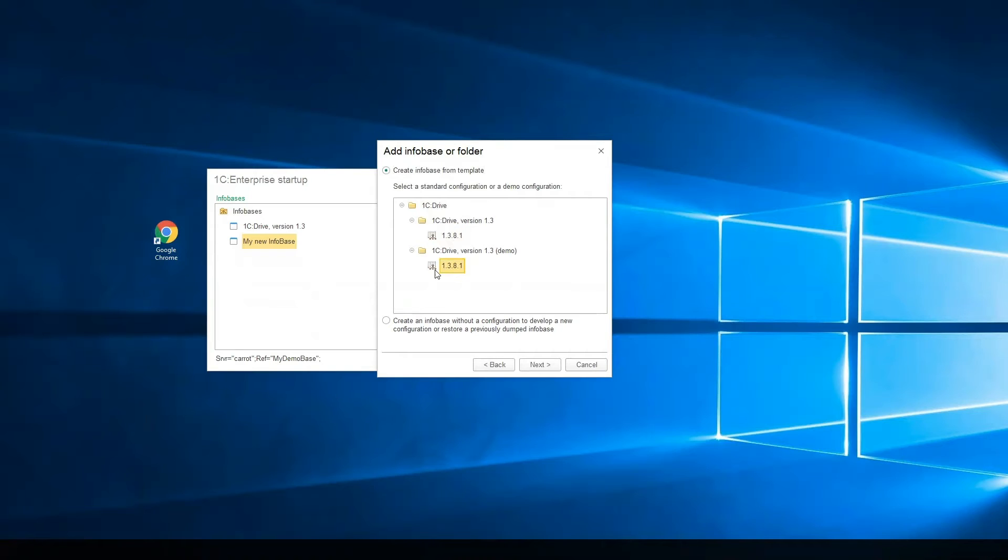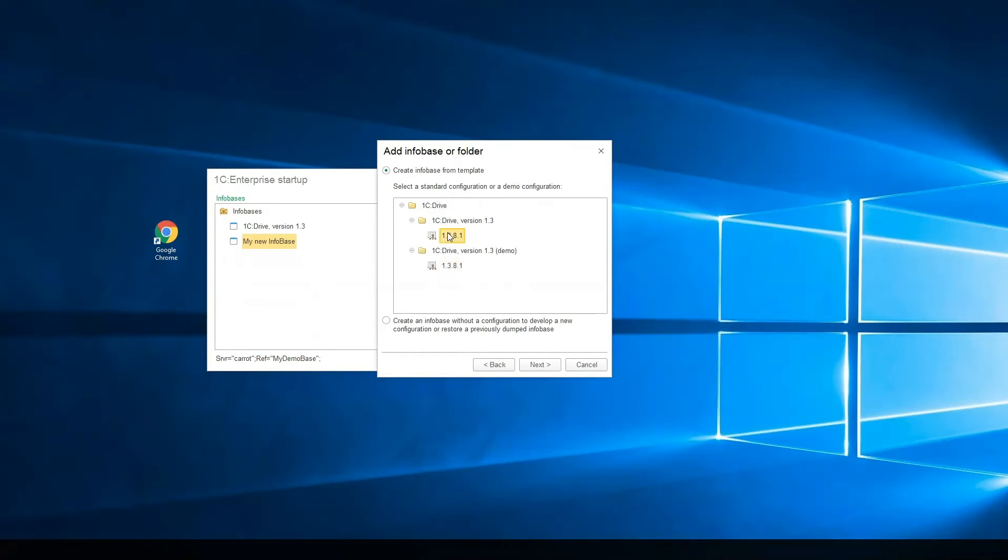Create infobase by demo. We can use this infobase to understand all of the business processes in 1C Drive. Or create new infobase empty.